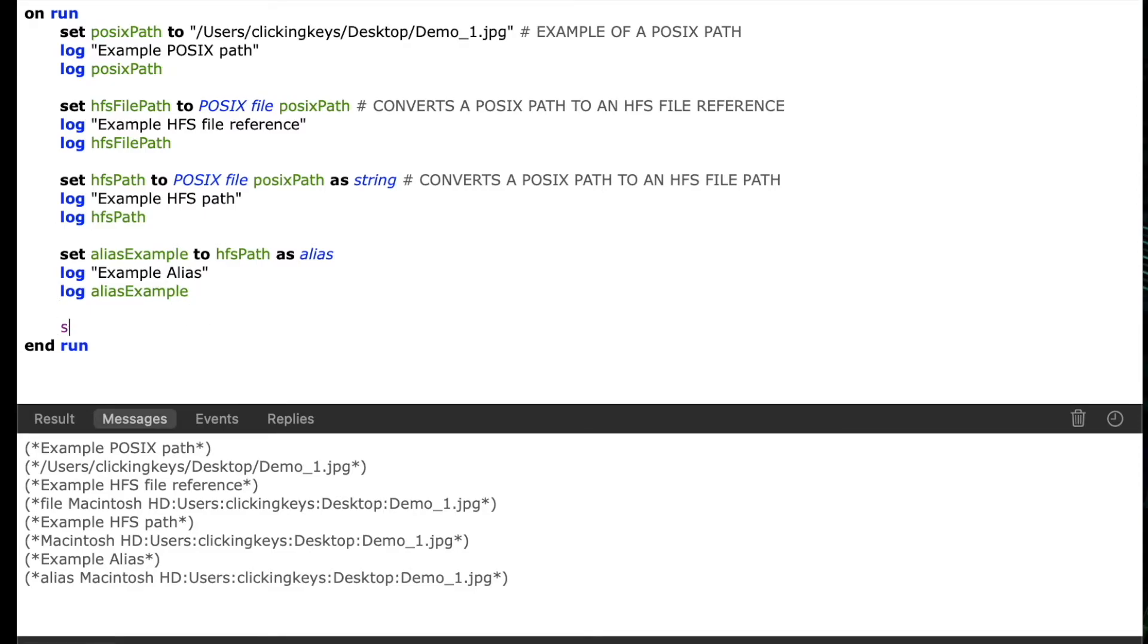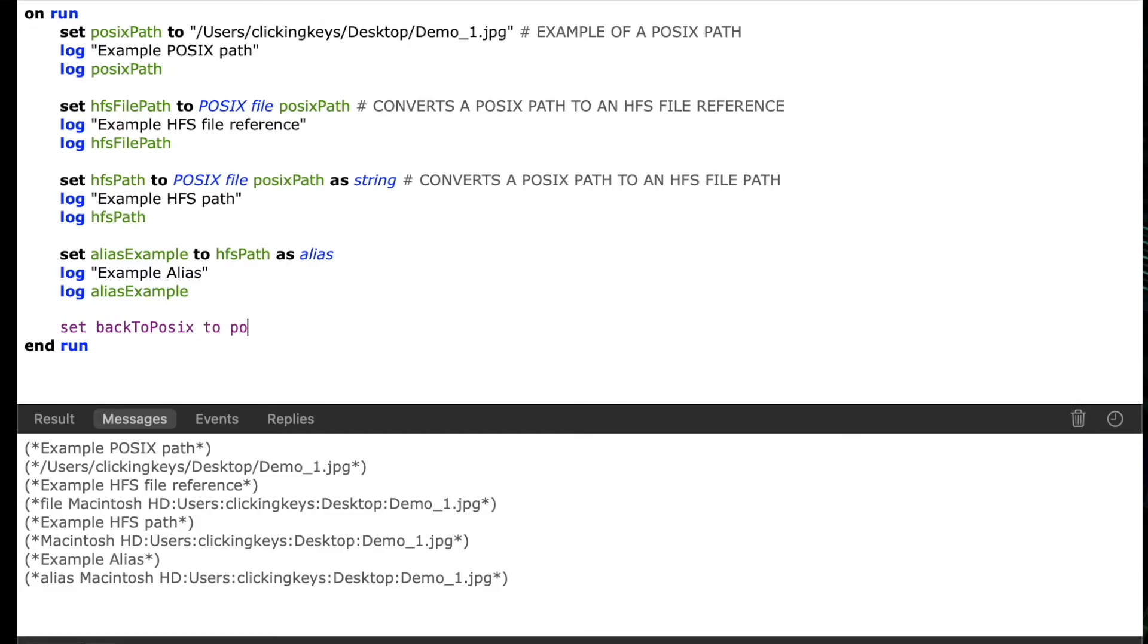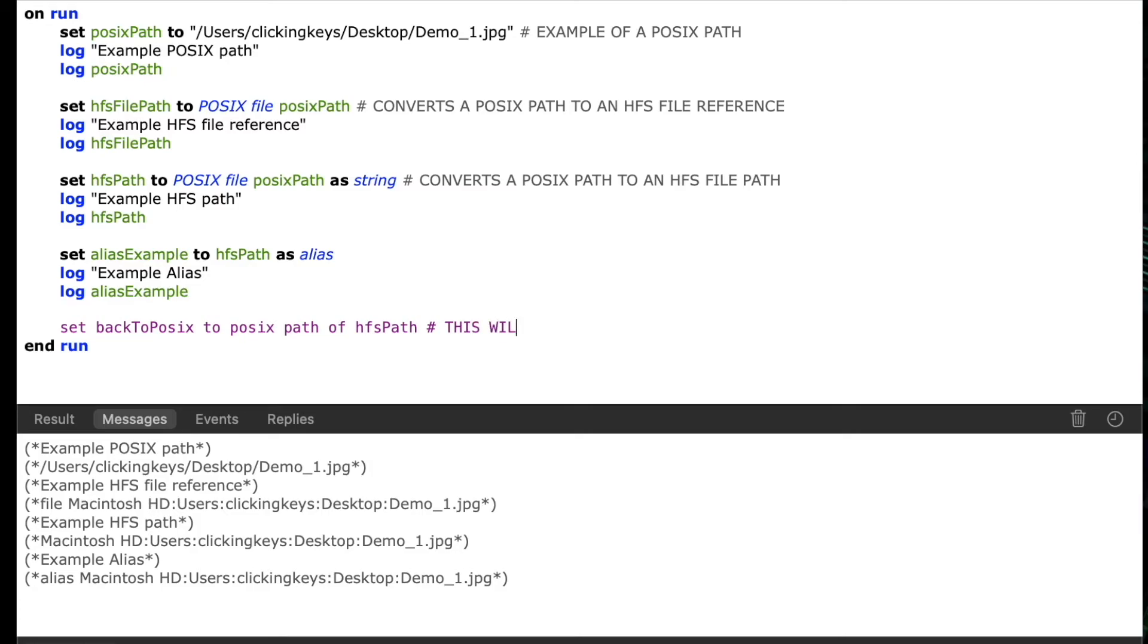When we started this video I showed you how to convert a POSIX path to an HFS path. Now let's do that in reverse. Let's convert an HFS path back to a POSIX path. So I'll say set back to POSIX, that's my variable name, to POSIX path of and then we'll use our HFS variable name HFS path. So this line will convert the colon delimited file path back to the forward slash delimited version of the file path.